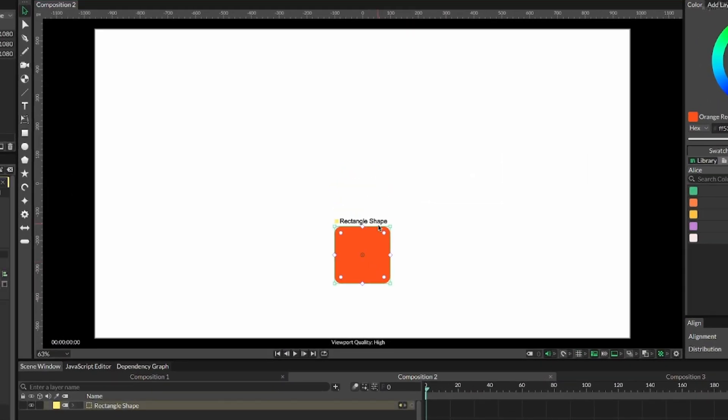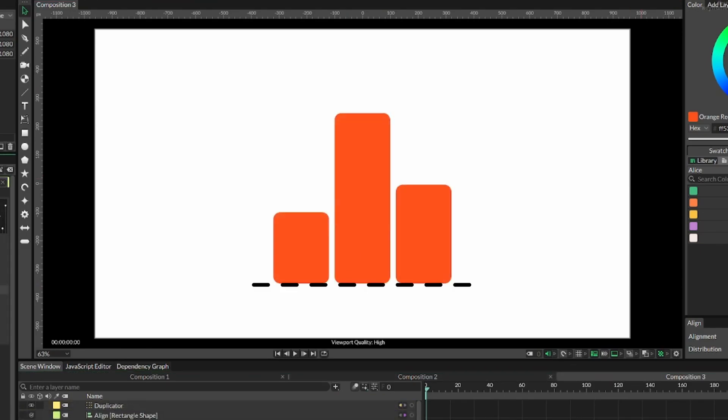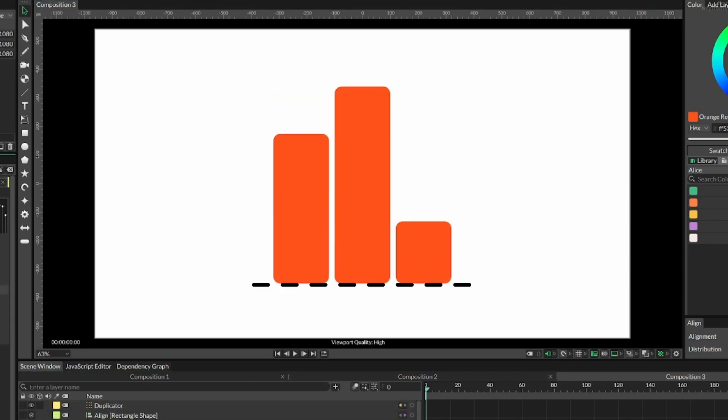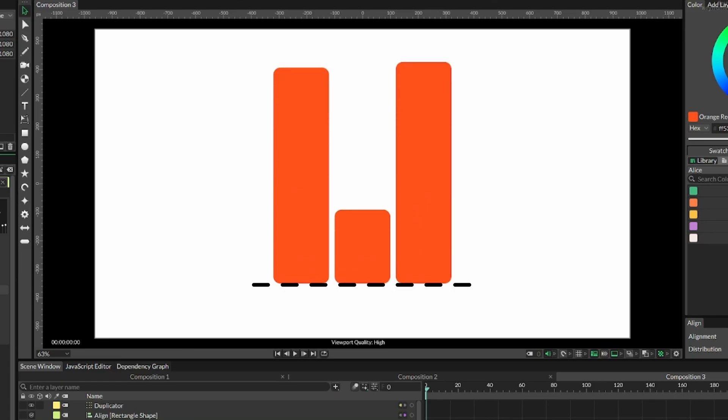The second one: we want to create this graph-looking effect where it all scales from this bottom line that I've indicated here.